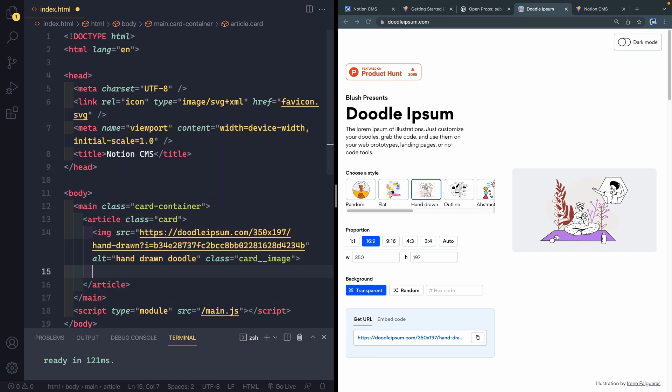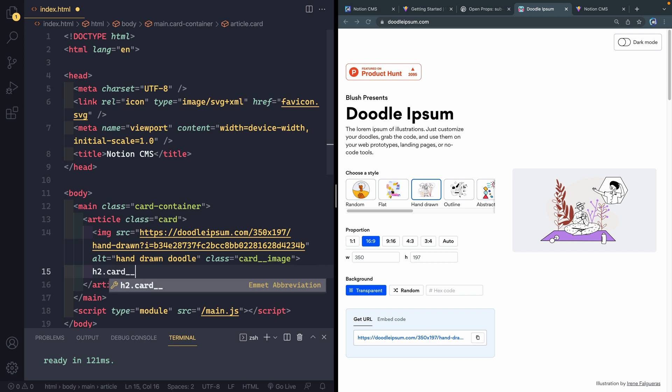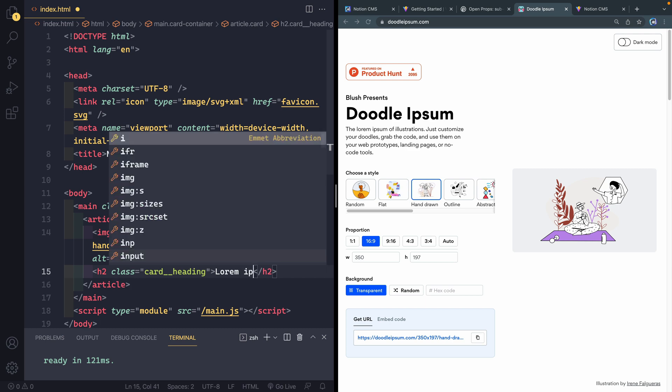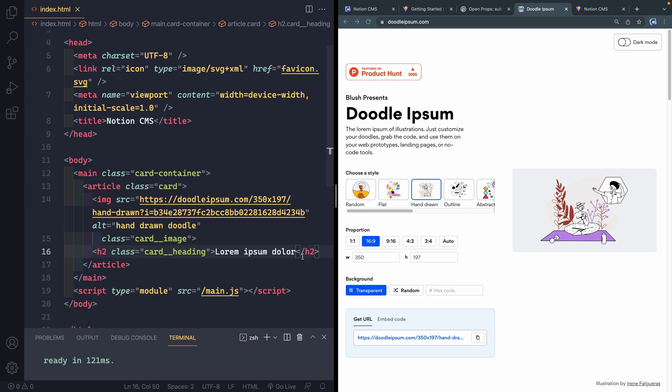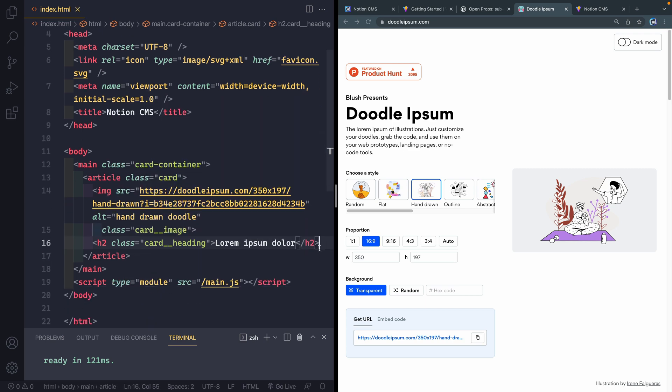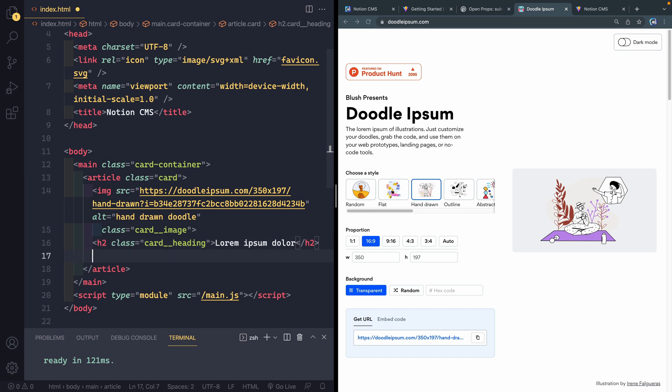That's the first thing. The next thing would be a heading. This is just going to have a class of card heading. And inside here, I'll just have like lorem ipsum dollar or whatever. The first three letters of that lorem ipsum.